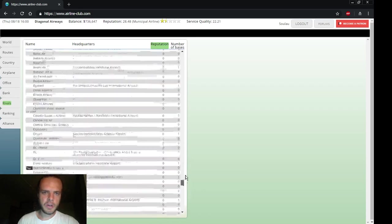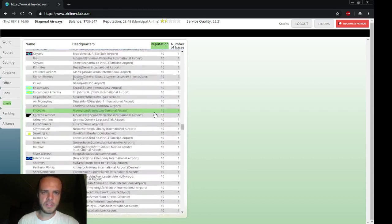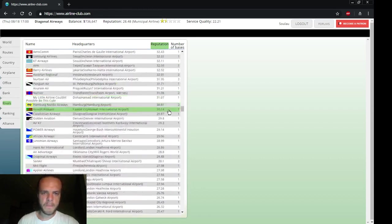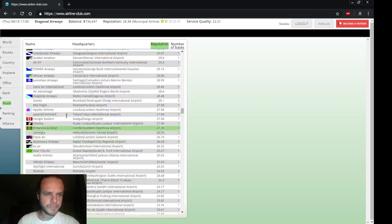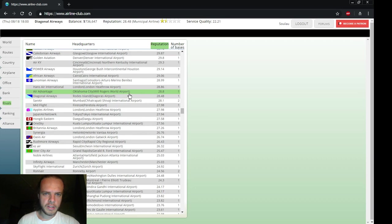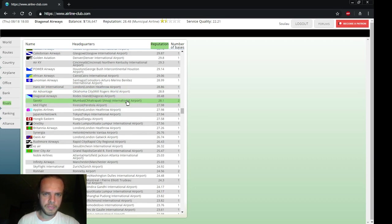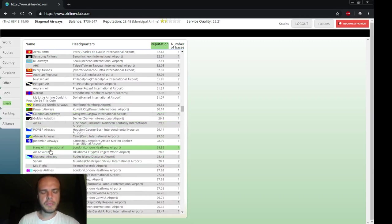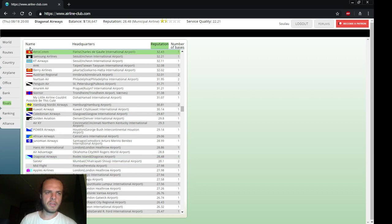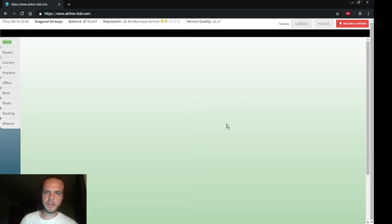Let's sort by reputation again to see how we are doing. We are at 28 reputation. Here it is, Diagonal Airways. We could build another base so that might be a good one for next time, to build a base in Asia, maybe in a Turkish city. That would be a good option for next time if we have a bit more money. If we would build a base here, how much would that cost? 2 million, that's not that much.